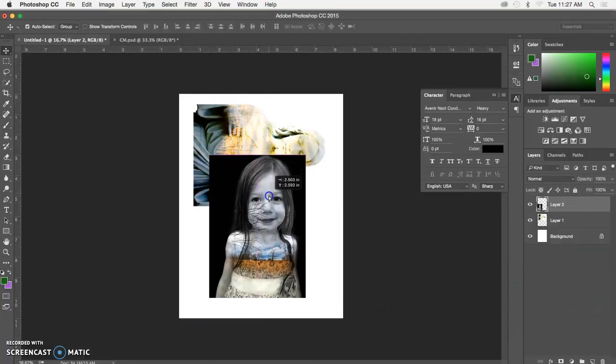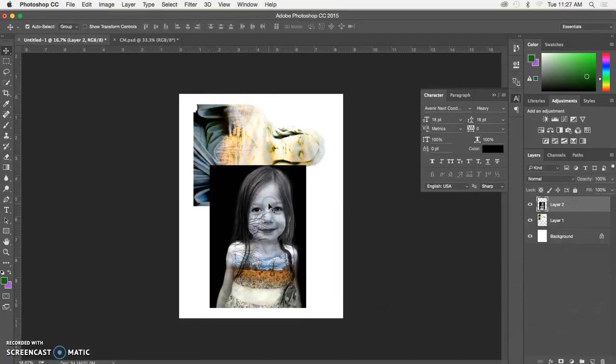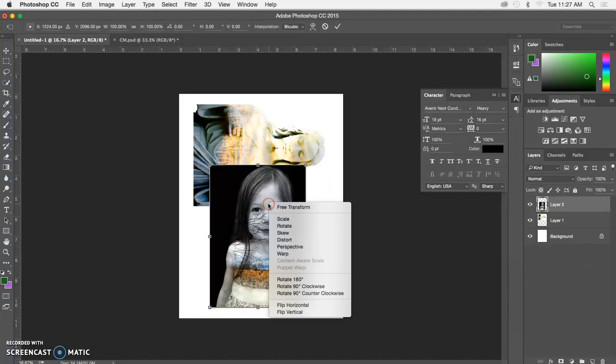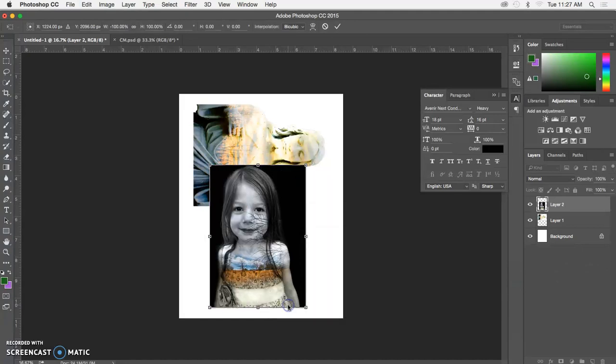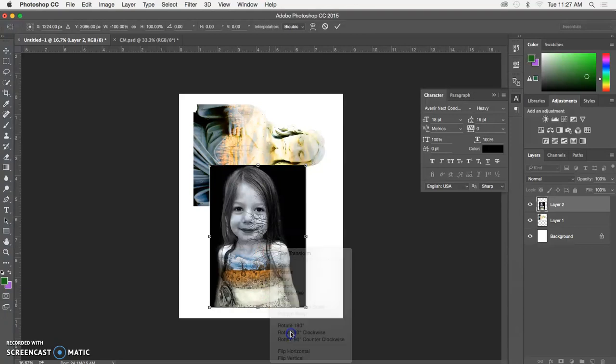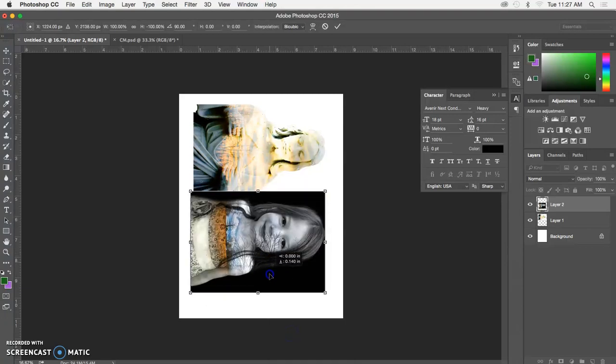Then I'll use my transform command, right-click and choose to flip it horizontal so it mirrors the original, and rotate it 90 degrees.